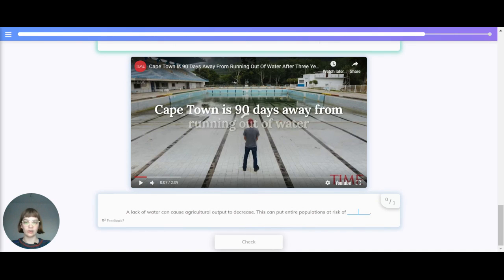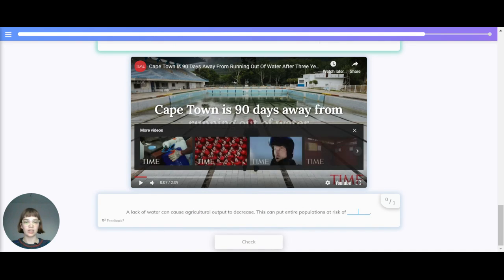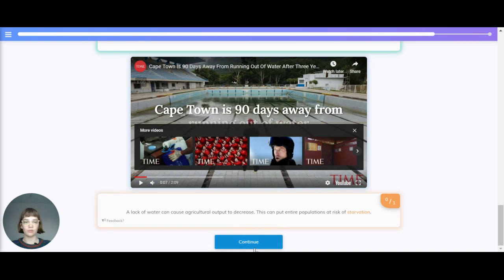A lack of water can cause agricultural output to decrease. This can put entire populations at risk of — the correct answer is — starvation.